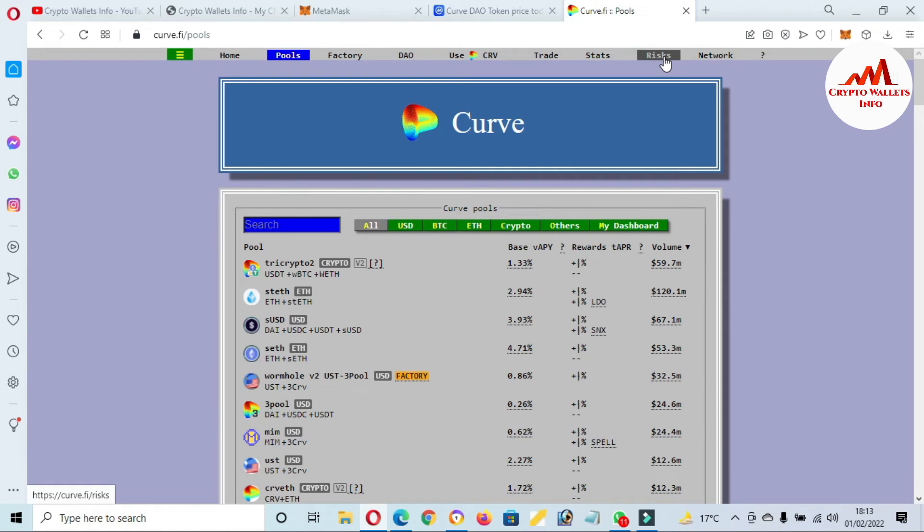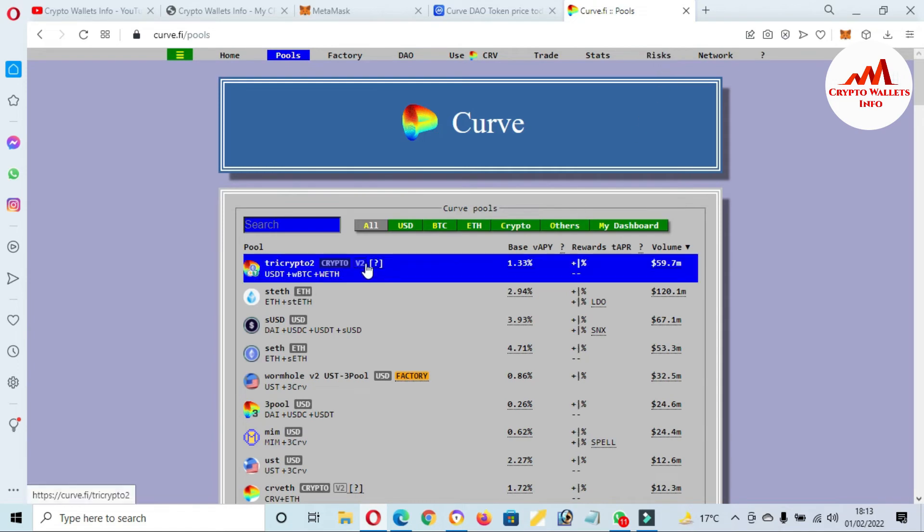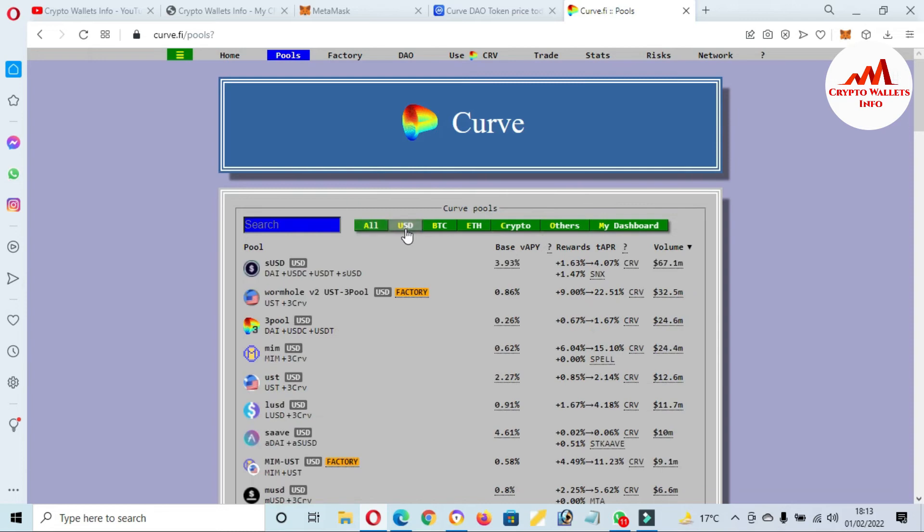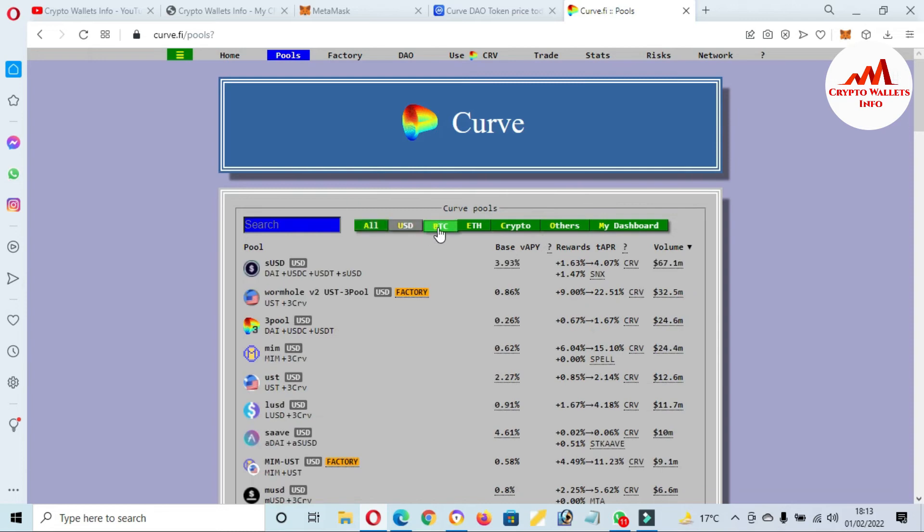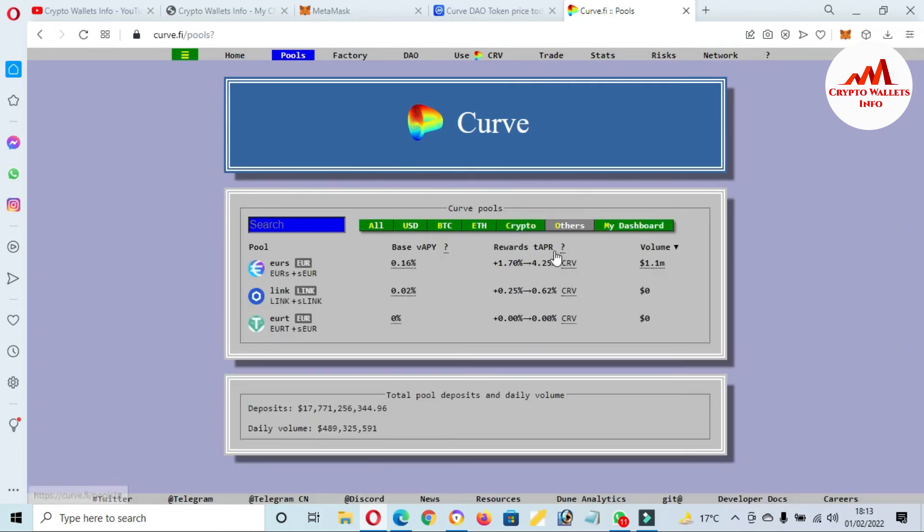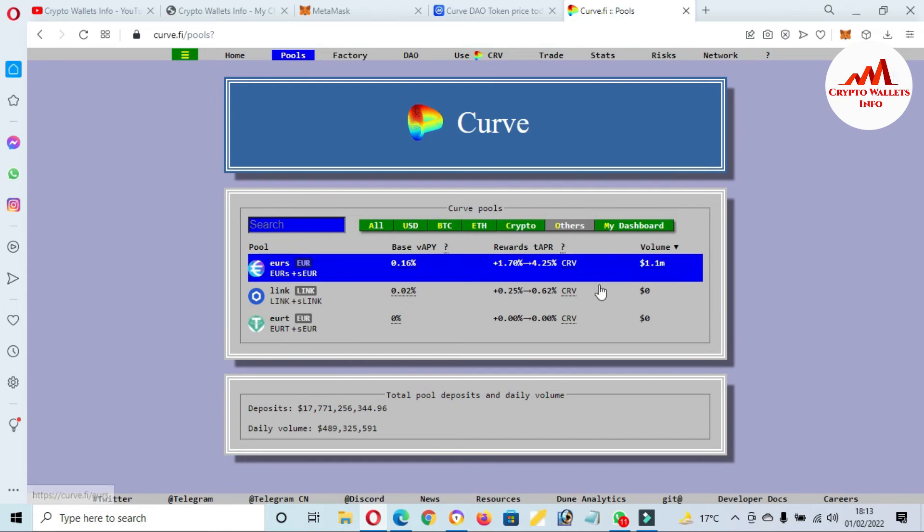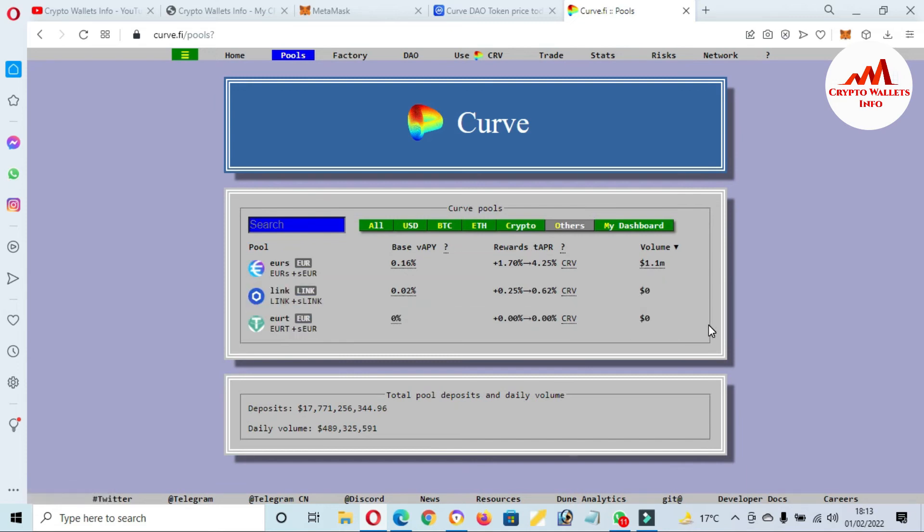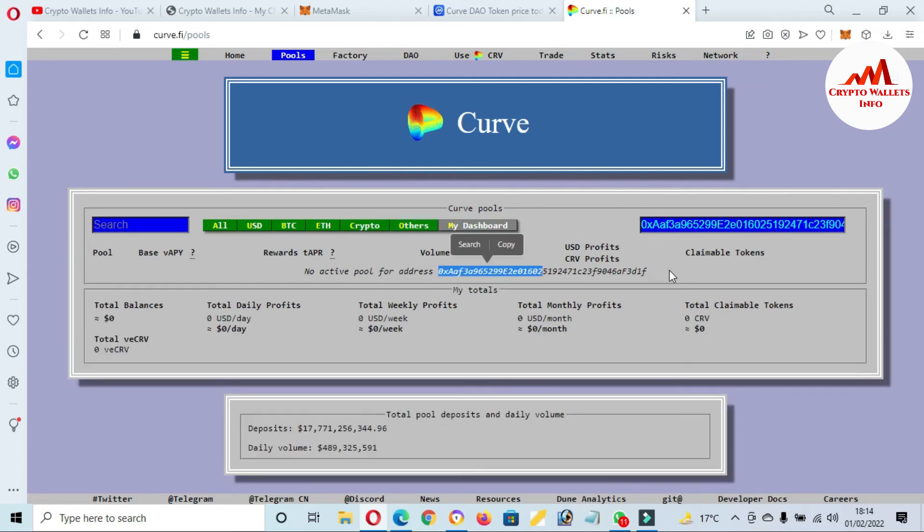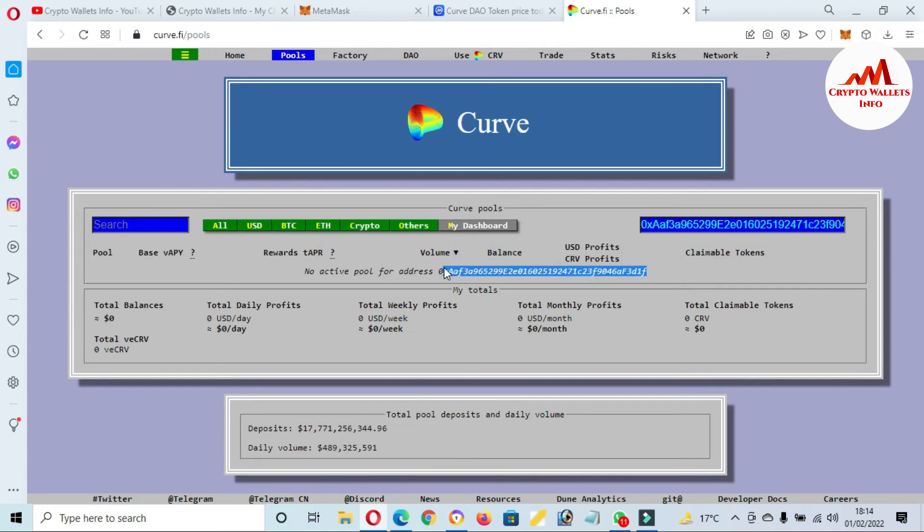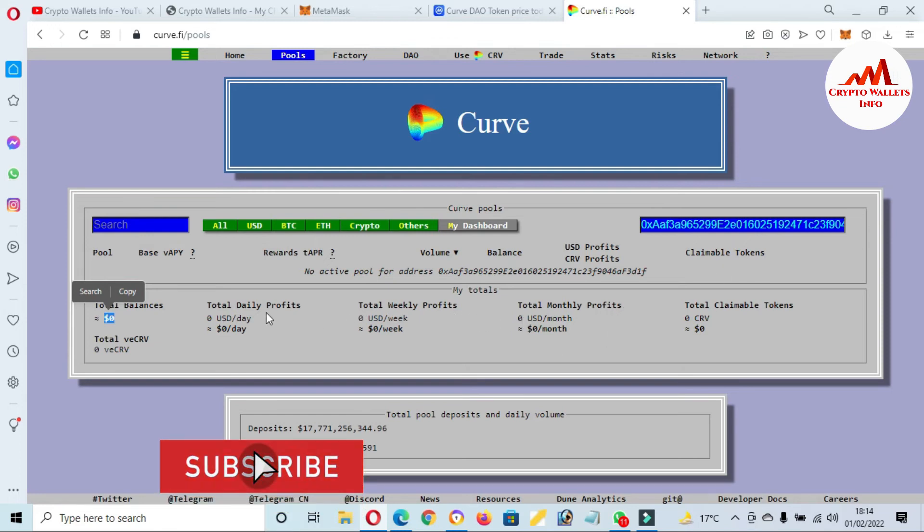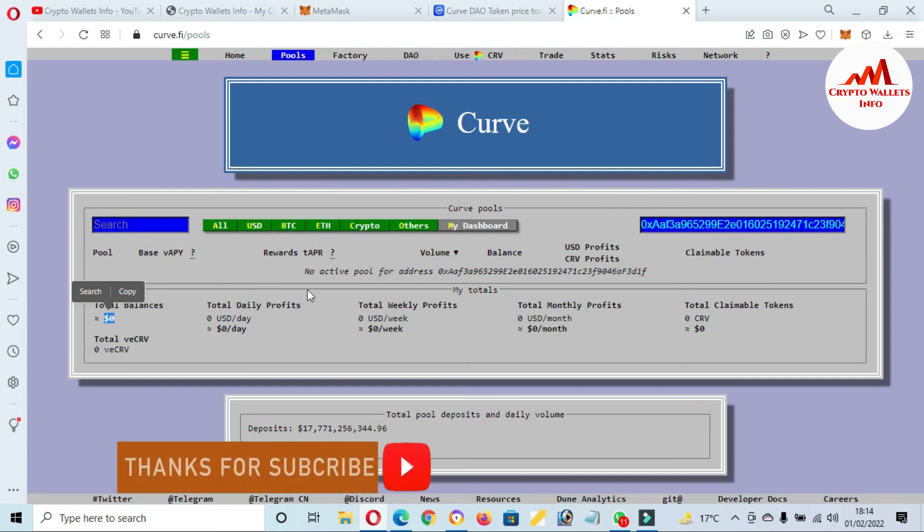If you need to change currency pairs, USD is available here, also BTC, Ethereum, crypto, and others. If you want to check your wallet address, just click on My Dashboard. Then my wallet will be shown in front of me. You can see this is my MetaMask wallet address. I have no balance. You can see total balance zero, total daily profit, total weekly profit, total monthly - I have no balance, I have not invested any amount in this staking area.